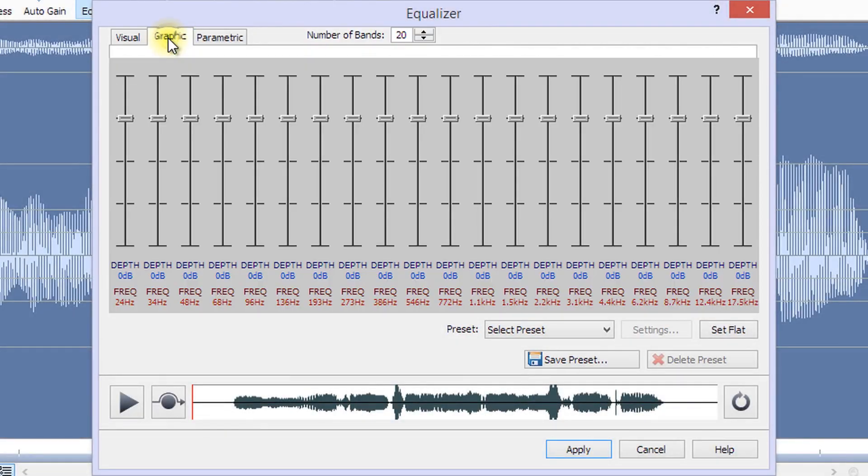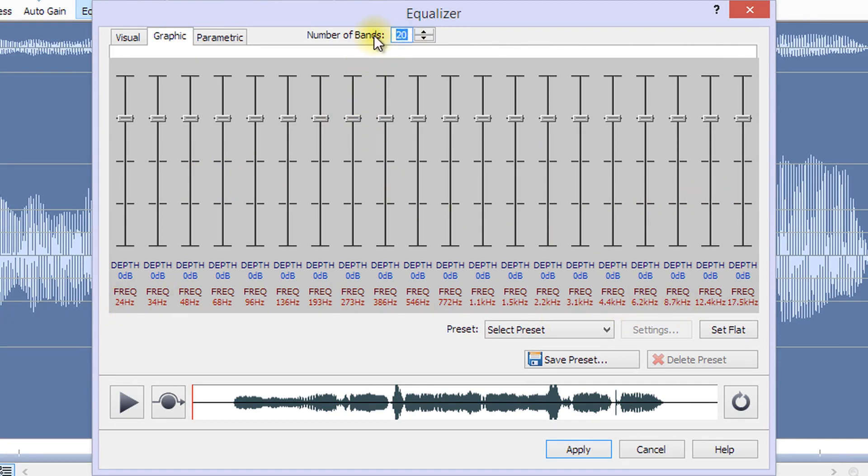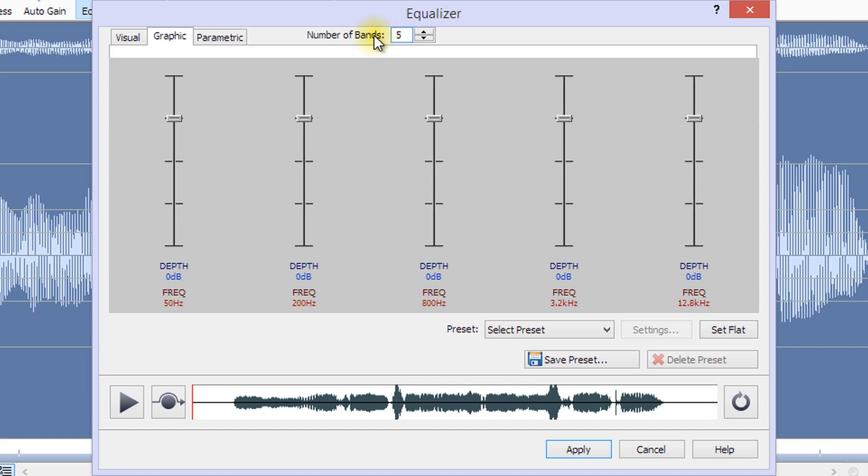The graphic equalizer uses discrete sliders to set the gain of attenuation of a signal at a particular frequency. You can select how many sliders you would like to manipulate by entering a value between 3 and 20 in the number of bands box at the top of the dialog.